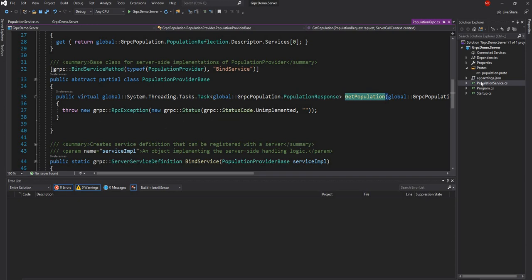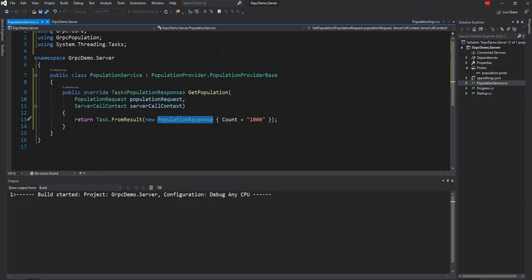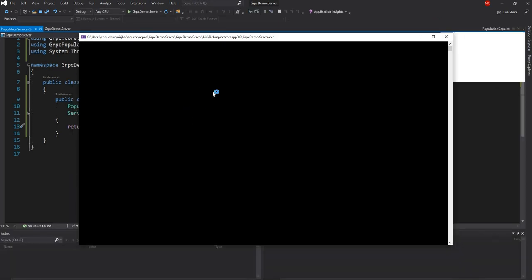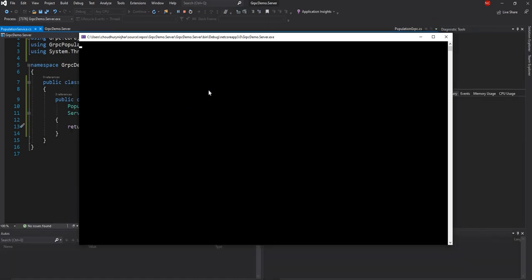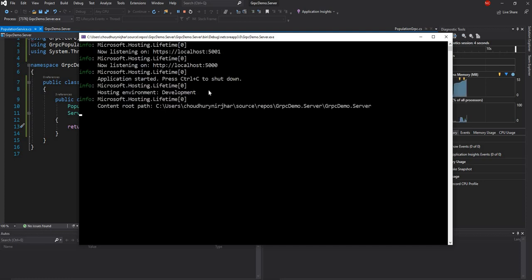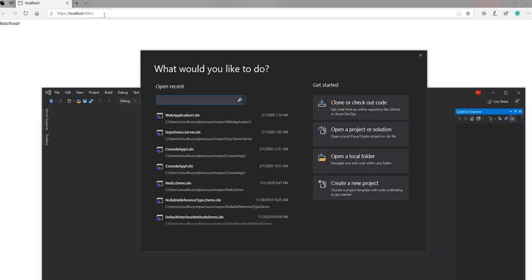What I am doing in the service implementation is just overriding it and returning the population response. So this is where the server is created. I am going to run this and it is going to run on port 5001 HTTPS endpoint. Once this is up and running, I am going to create a client to access it. The client is going to use the same proto file, which is the contract between the client and the server. The server is now running on 5001.